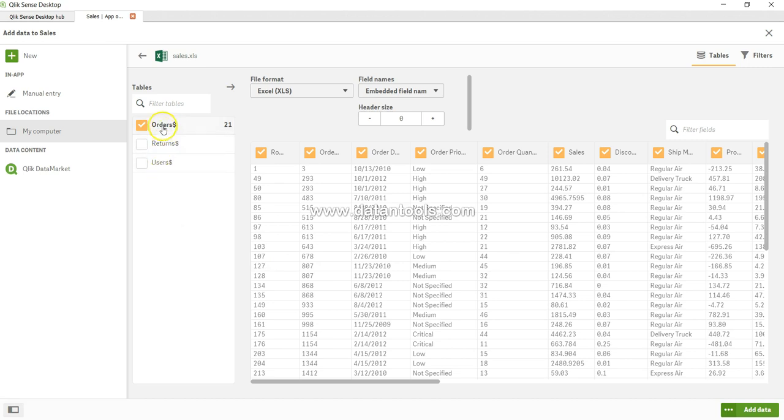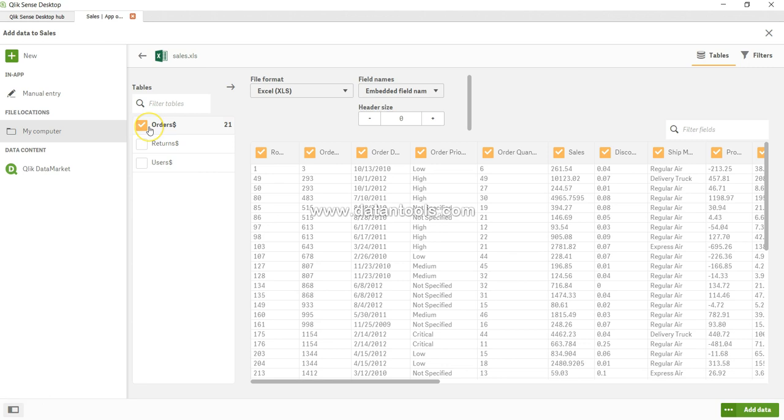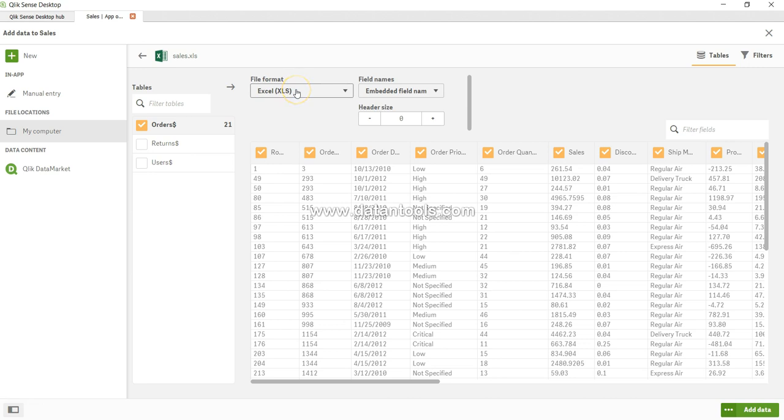Clicking on Sales.xls gives me a simple screen. On the left hand side, I have information about different sheets: Orders, Returns, and Users in the third sheet. I'm only interested in the first sheet. By default, it has sensed this is an Excel format. Embedded field name indicates that the first row within the Excel file contains the field name.